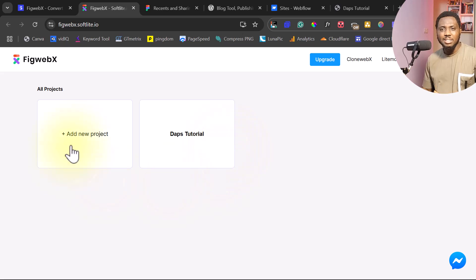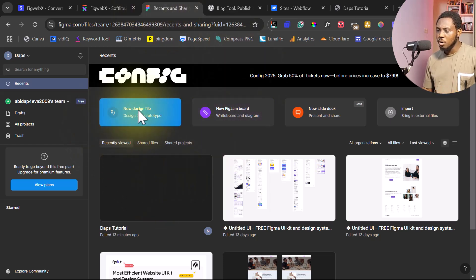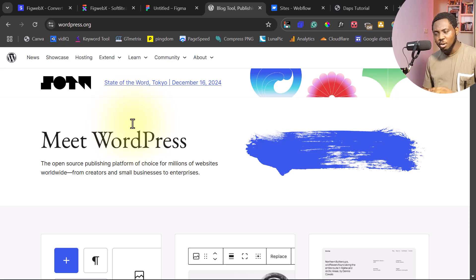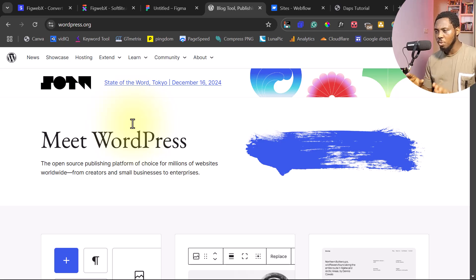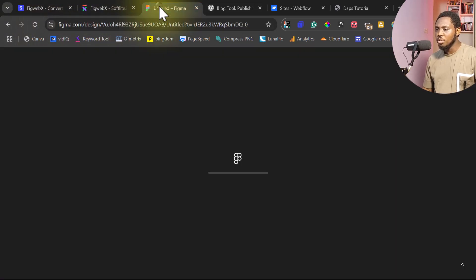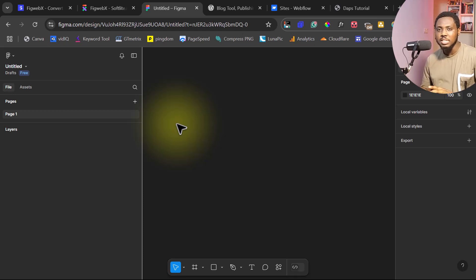So right now, this is what it looks like inside of FigWebEx. Let's go to Figma to see what we can do. Let me create a new design. I'll use WordPress as a clone for this tutorial — I'm not encouraging anybody to copy any website online, I'm doing this for tutorial purposes alone. So I'm going to copy WordPress.org for this purpose. We want to bring this design into Figma before we use FigWebEx to clone it into our desired page builder.